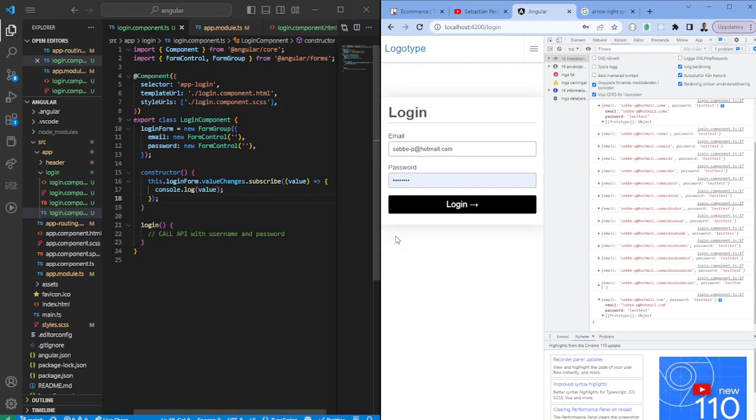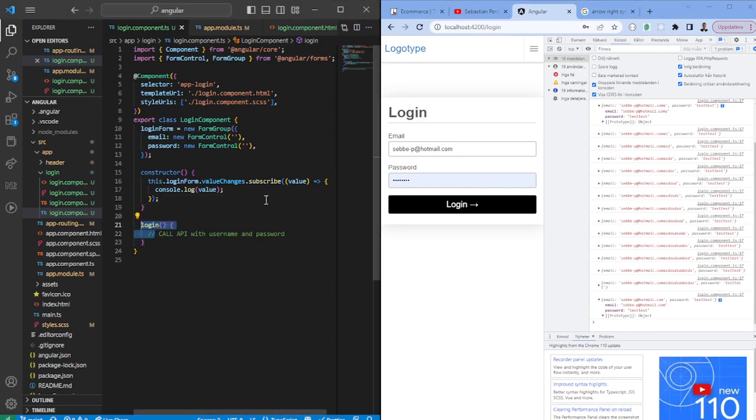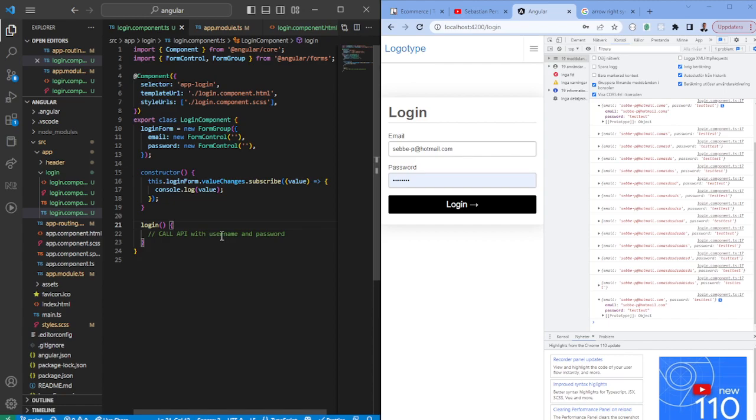So now what we can do is usually we have a login function. Within the login function you would trigger some change and call the API that you have in backend. Backend would respond with maybe a JWT token and you would have to store it maybe in local storage, cookie storage, session storage. It all depends on what and when you need it to be used.